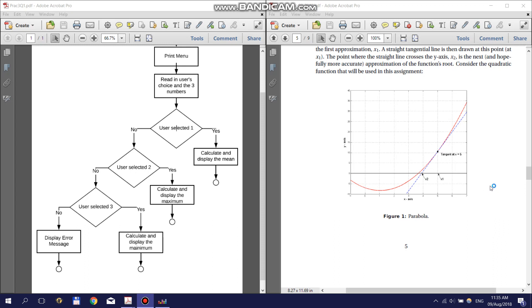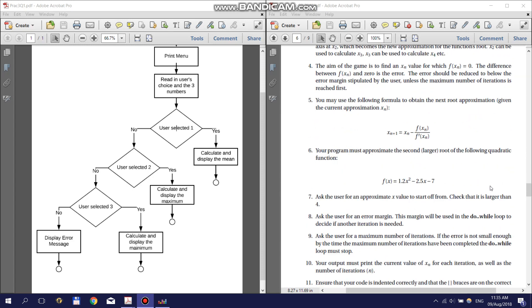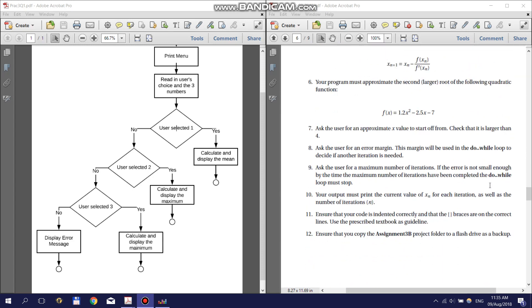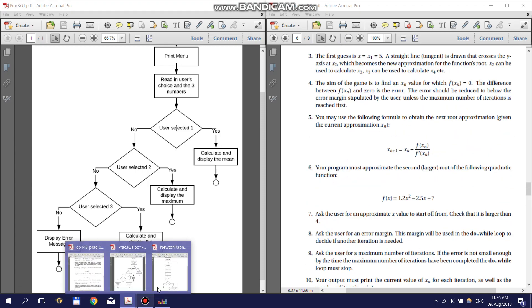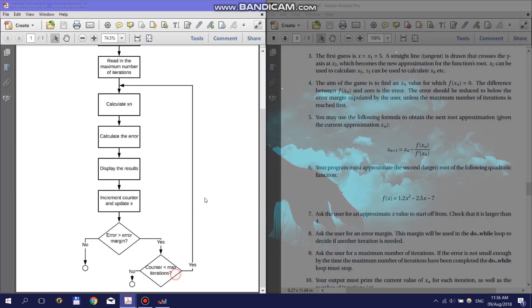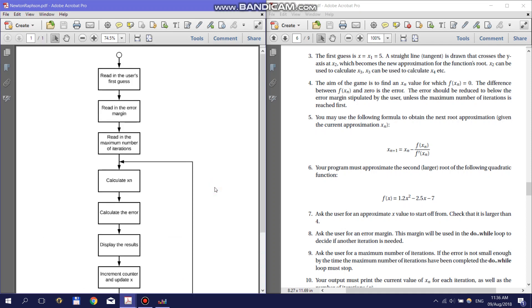To get started on this question, you need to draw a flow diagram of how your program will work using points 3 to 10 of the practical, which can be found on page 6. I have created an example flowchart that I will talk through with you.